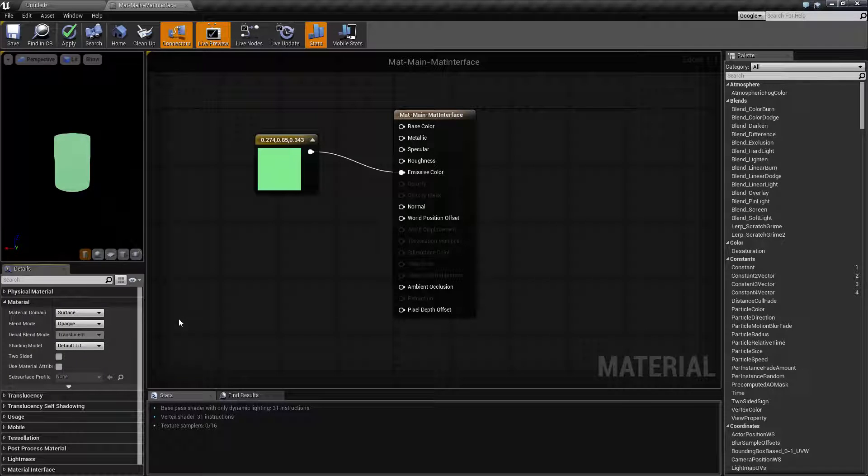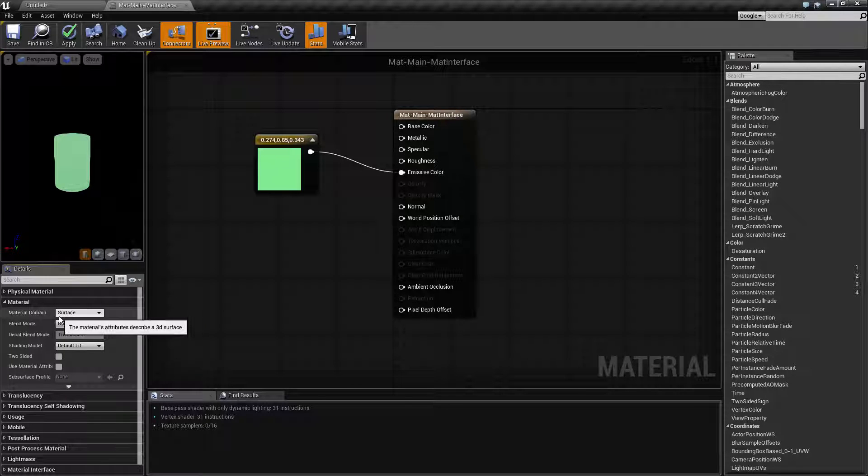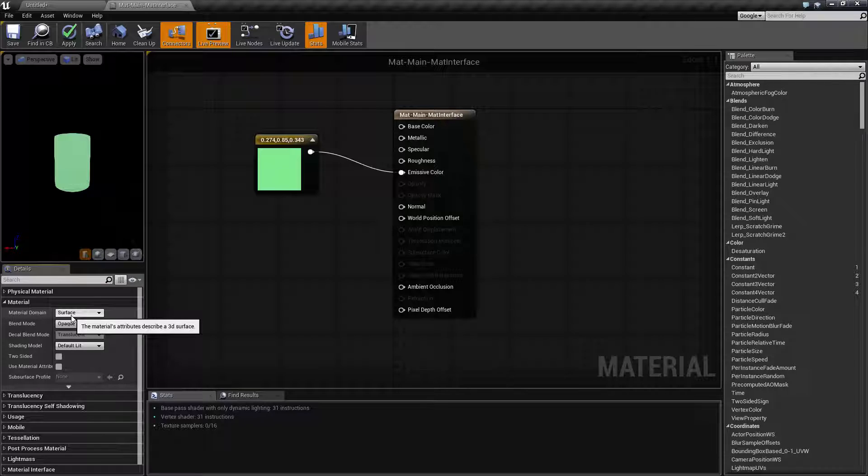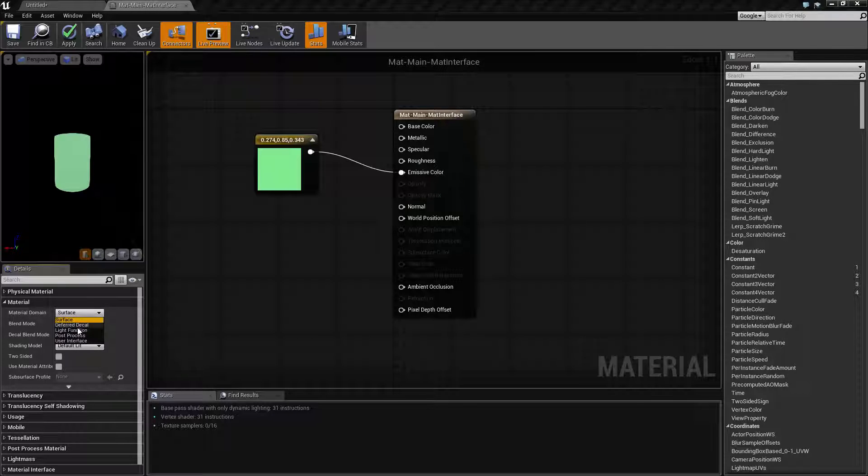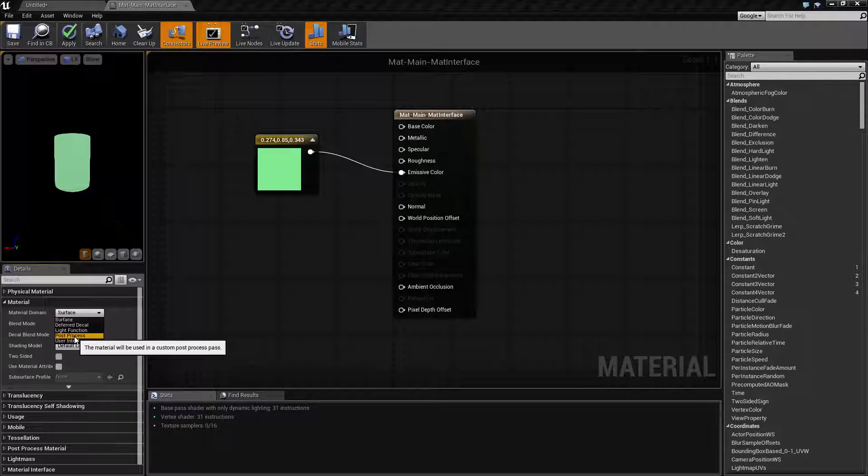By default when you are using materials it will be the material domain surface. If you need to make a custom post process material then you would change this over to the post process material domain.